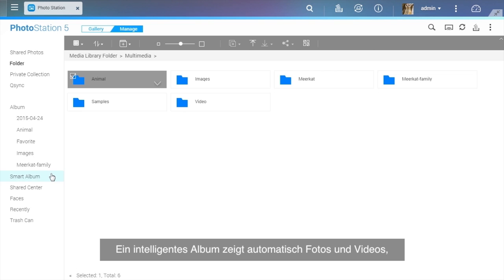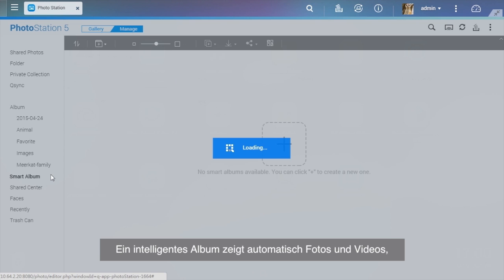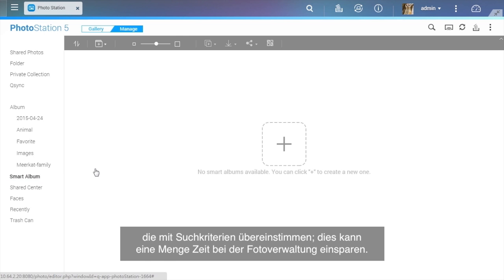A Smart Album automatically displays photos and videos that match search criteria and can save lots of time in photo management.